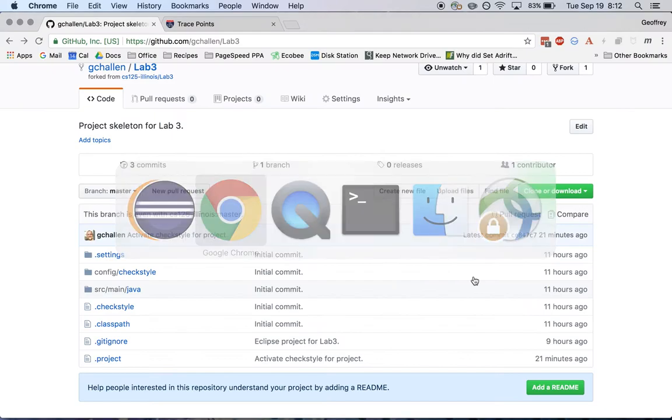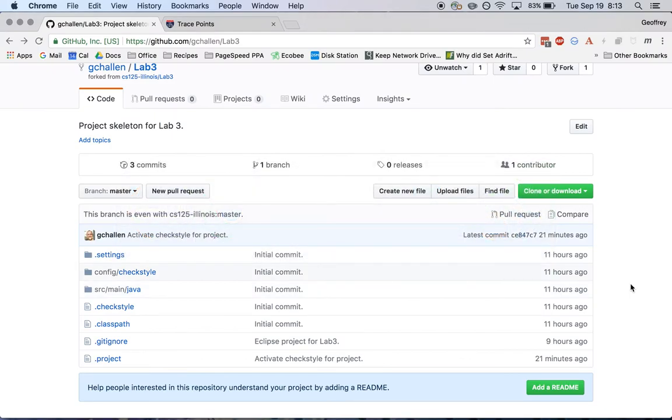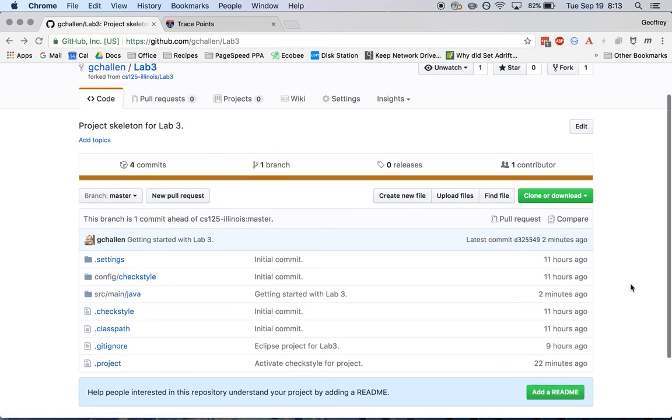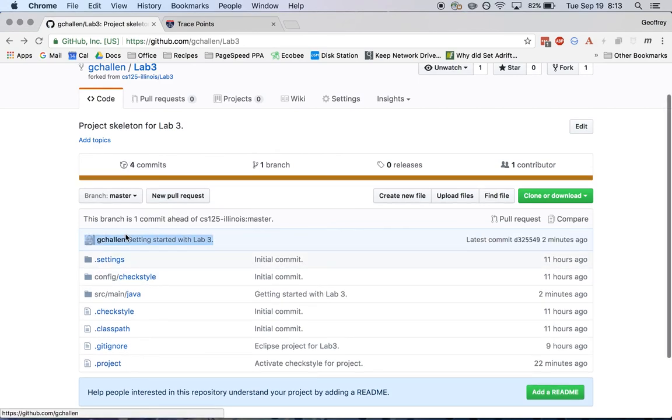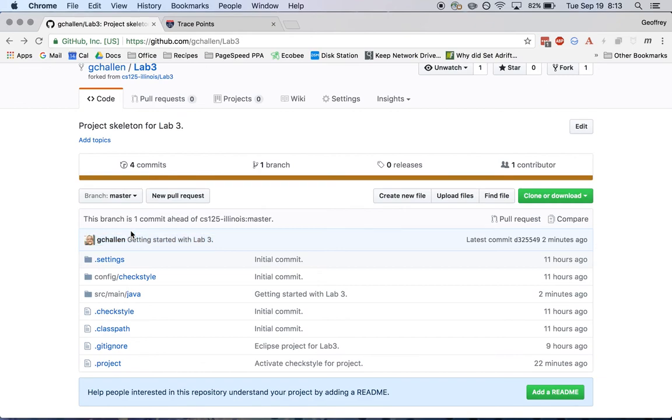So now if I go back to GitHub and I refresh my project page, you'll see there's a couple of things that are different. First of all, the commit message is here. So this is the one that I wrote on that commit that I made a few minutes ago, getting started with lab three. So that's great.